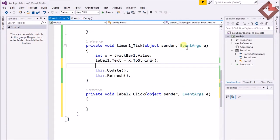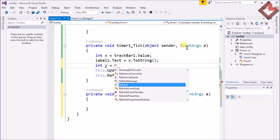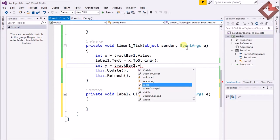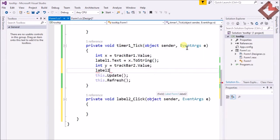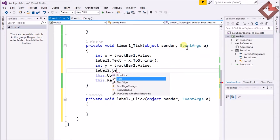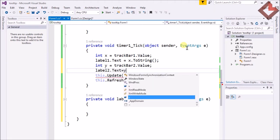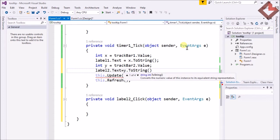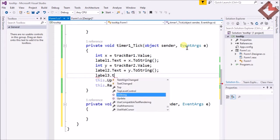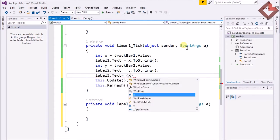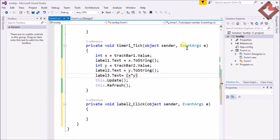In the timer tick I write: int y = trackBar2.Value; then label2.Text = y.ToString(); and label3.Text = (x * y).ToString(). This will display the multiplication of the two TrackBar values.